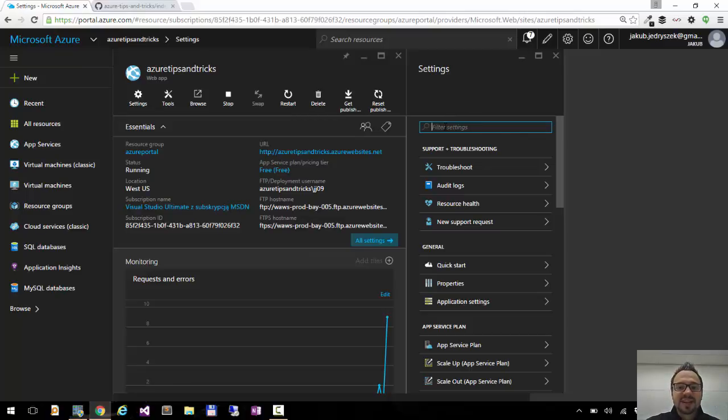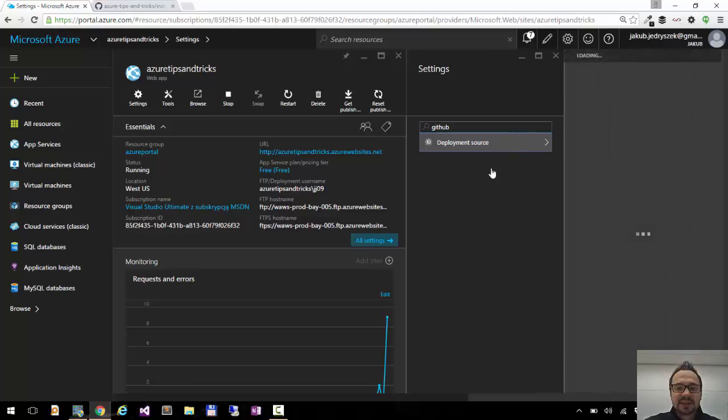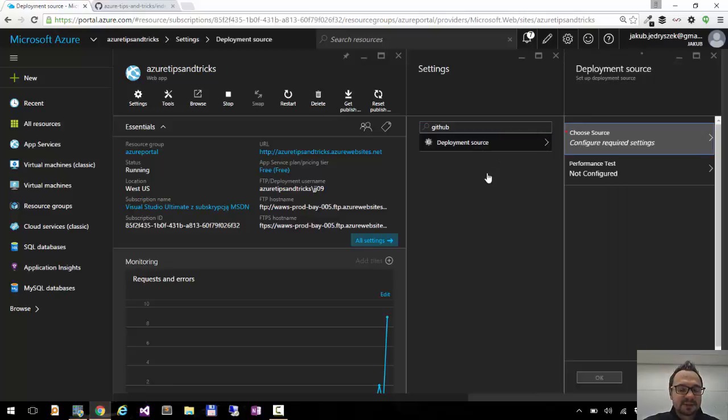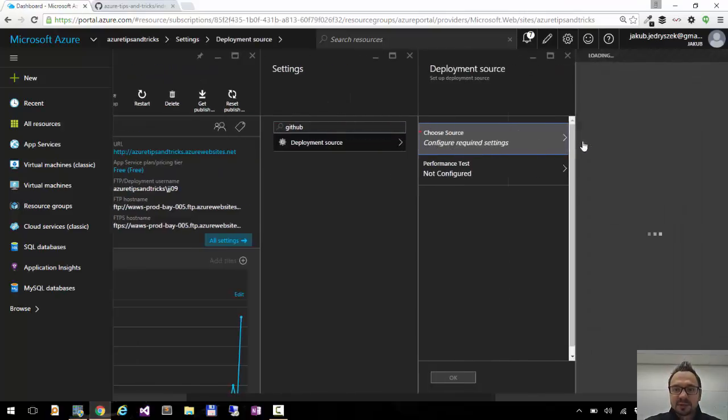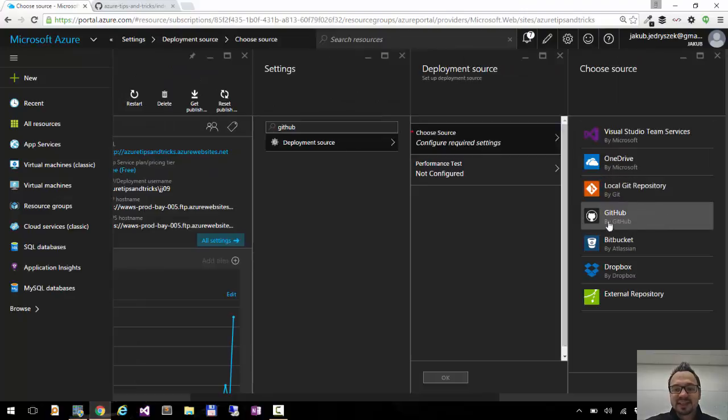So I will go to settings and I will type GitHub. You can see it will smartly filter out deployment source. I will click the deployment source and here I can choose my deployment source, and one of the options is GitHub.